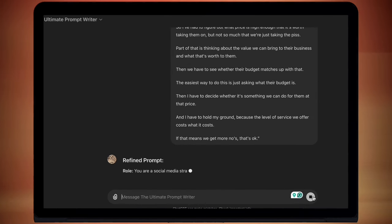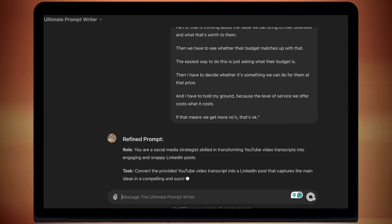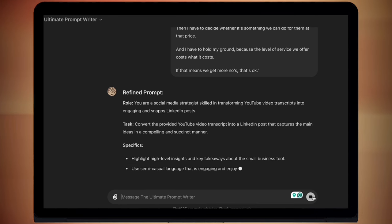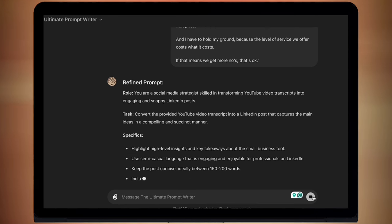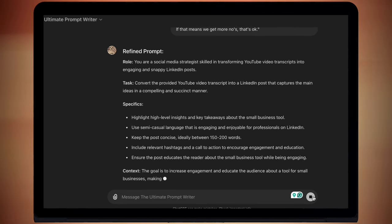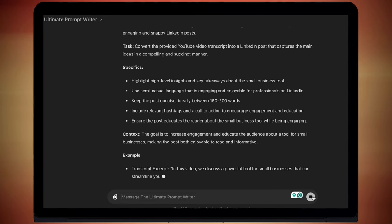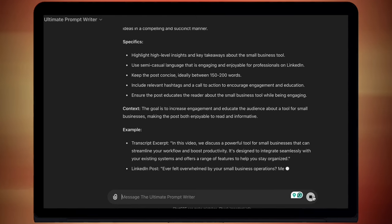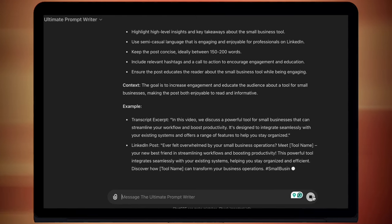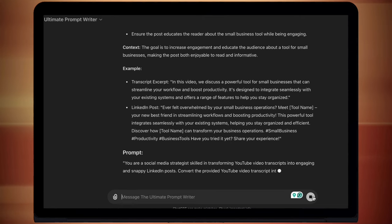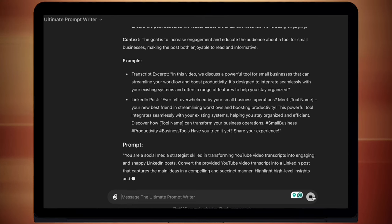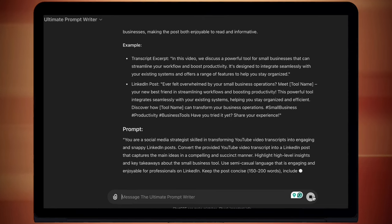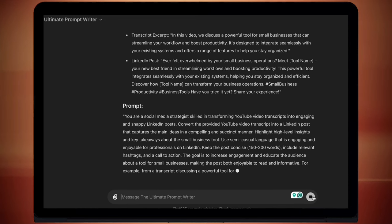And now you can see this awesome prompt we get. It's been given a clear role, task, specific context, examples, and a final prompt. All I have to do now is highlight this entire refined prompt and put it into my own custom GPT or just start a new chat with GPT-4. And it's going to be able to perform so much better by spending this time with it.